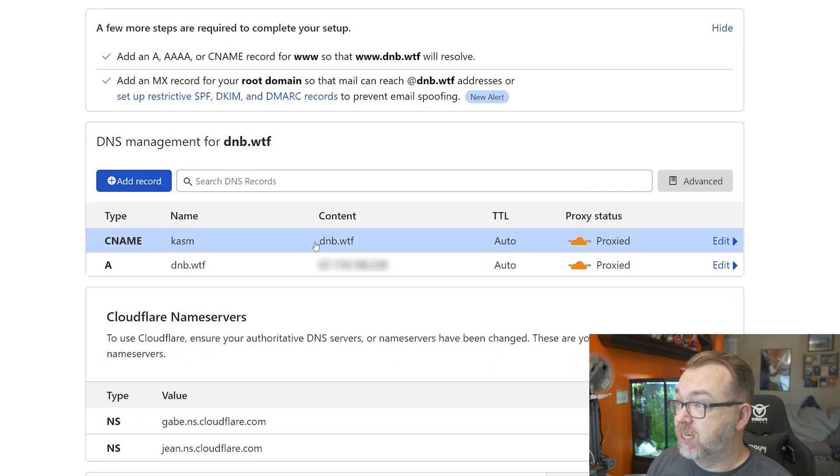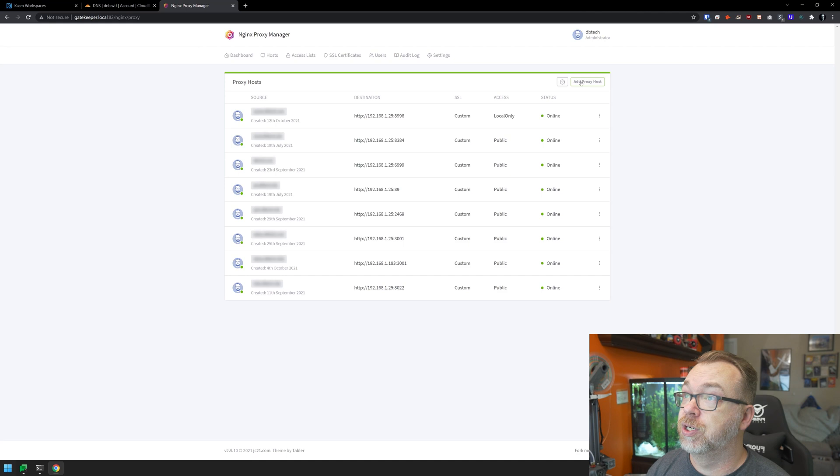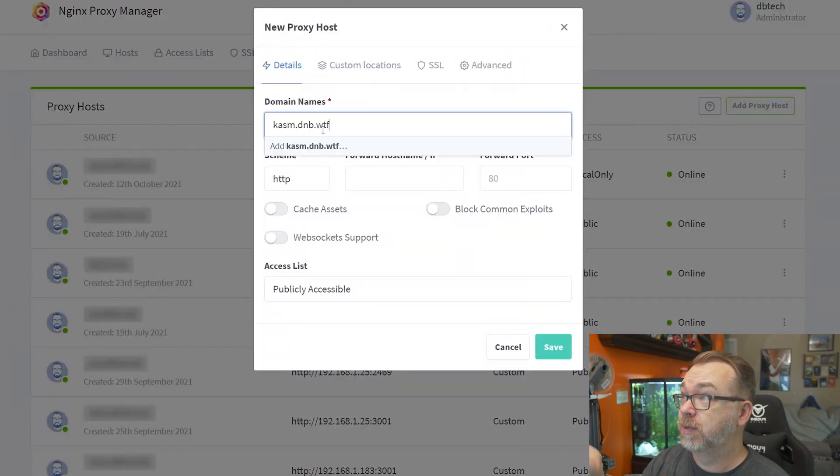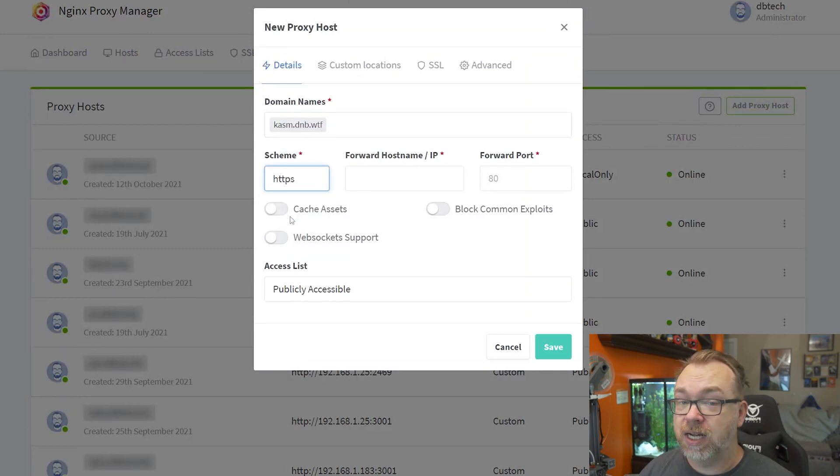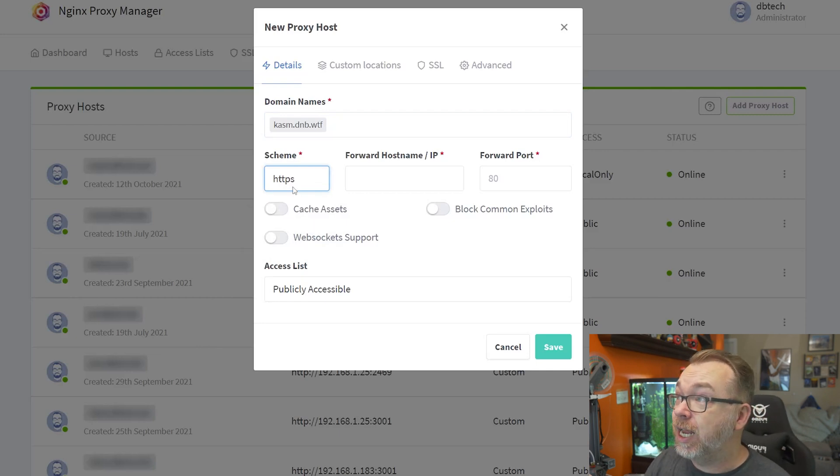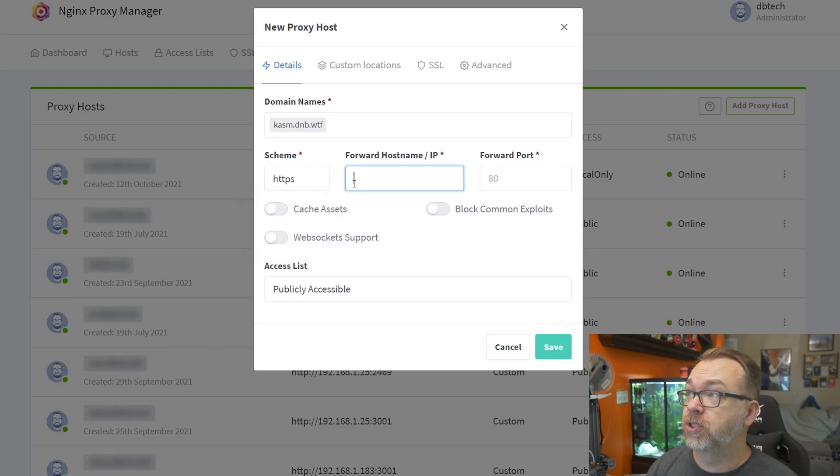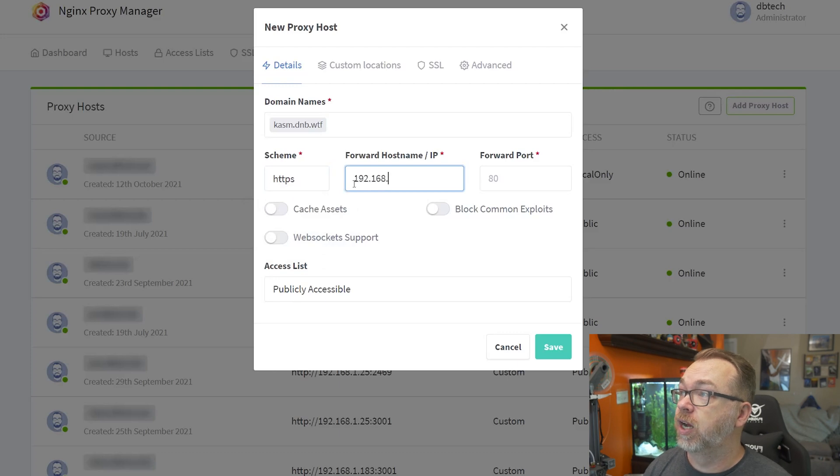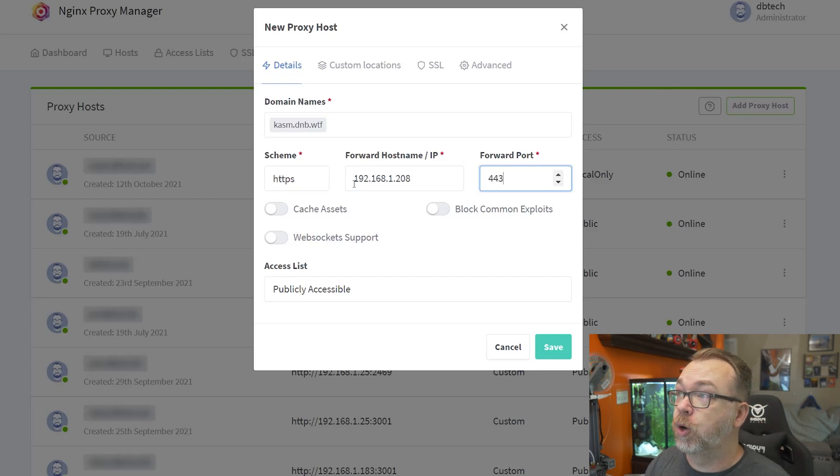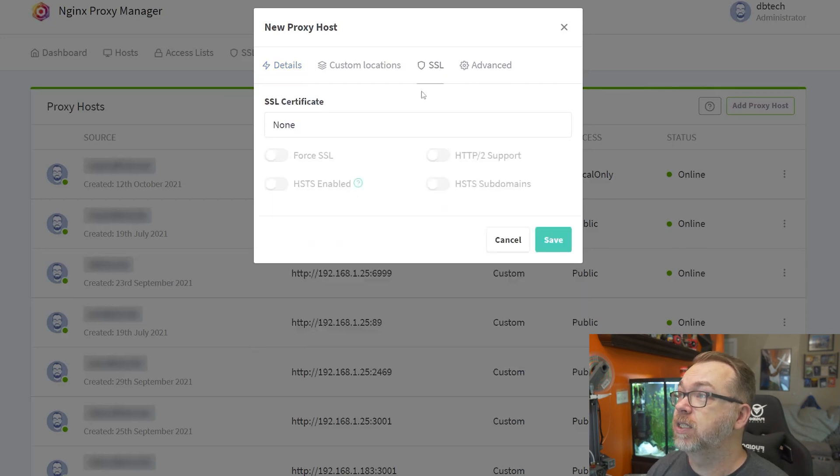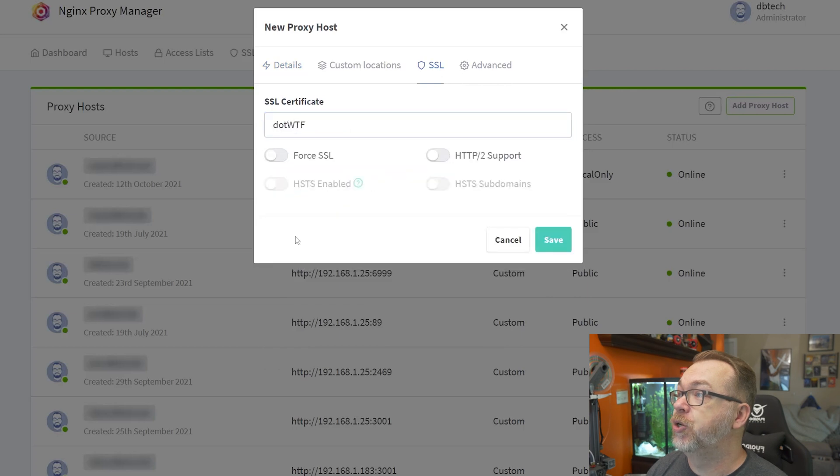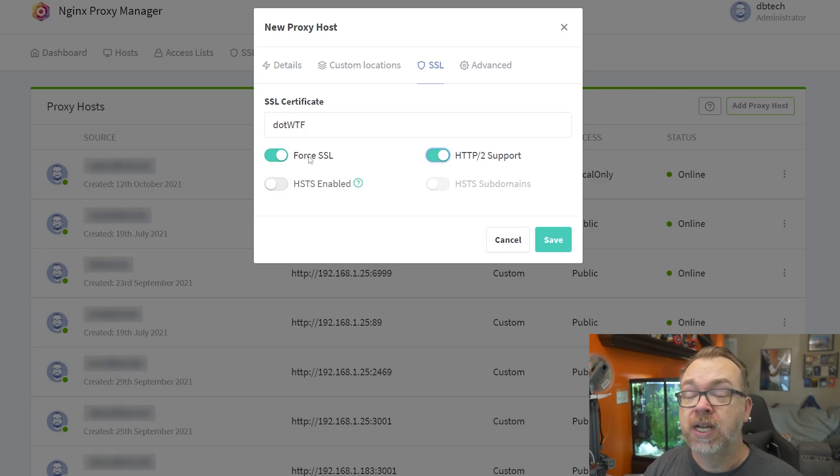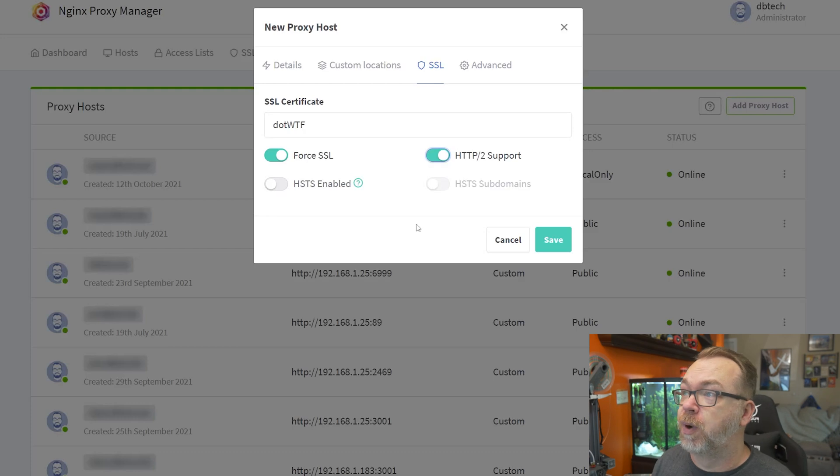Now let's come over to Nginx Proxy Manager and add a proxy host. My domain name will be chasm.dnb.wtf. Because we're running a self-signed certificate on port 443, I want to change this scheme from HTTP to HTTPS. The IP address will be 192.168.1.208 and this runs on port 443. I want to block common exploits and allow WebSocket support. Then we'll come over to SSL, select dnb.wtf, and force SSL and HTTP2 support. If you've got HSTS enabled, check those boxes as well, and click save.